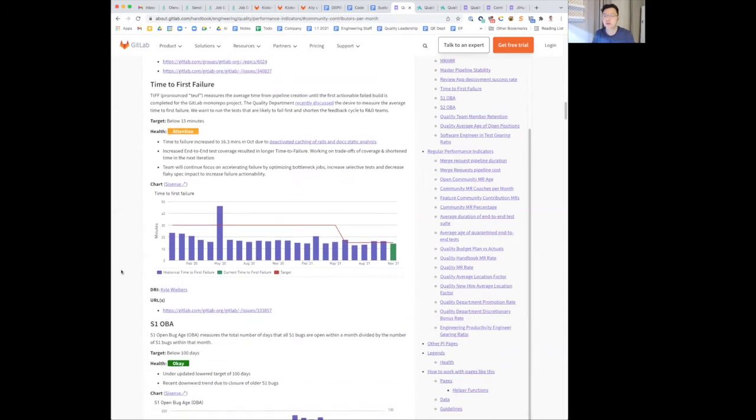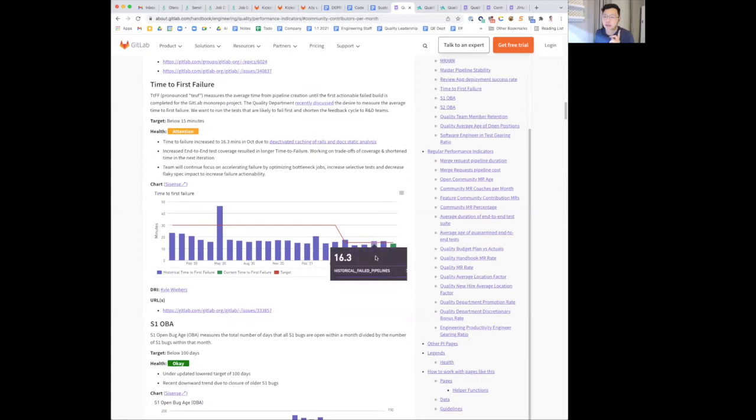Going on to time-difference failure, we're still hovering around the target, though it increased slightly in the past two months.